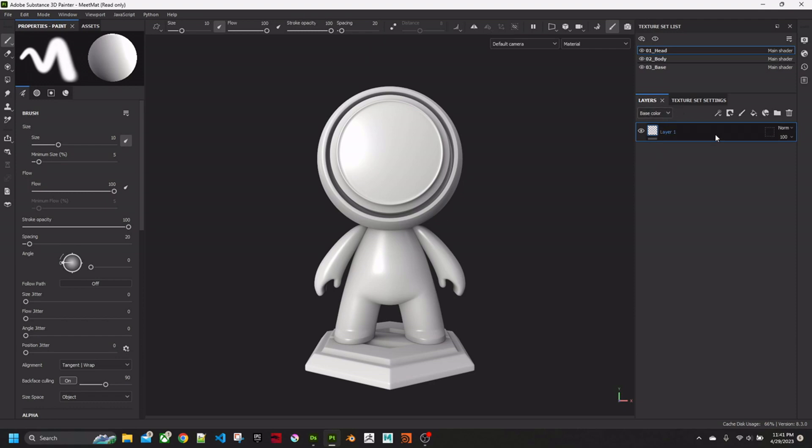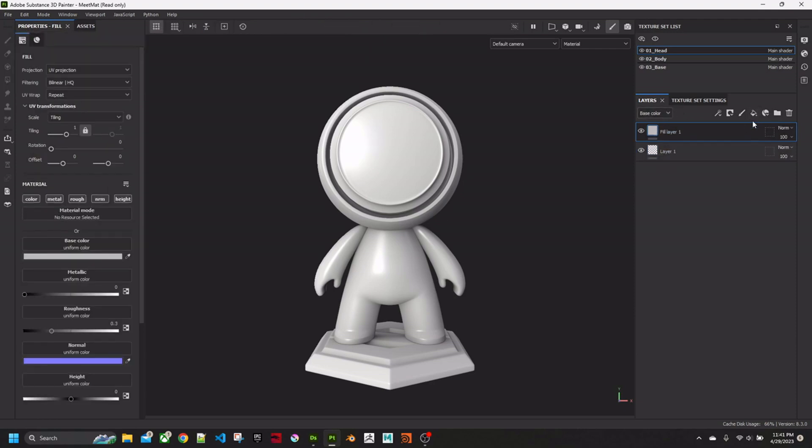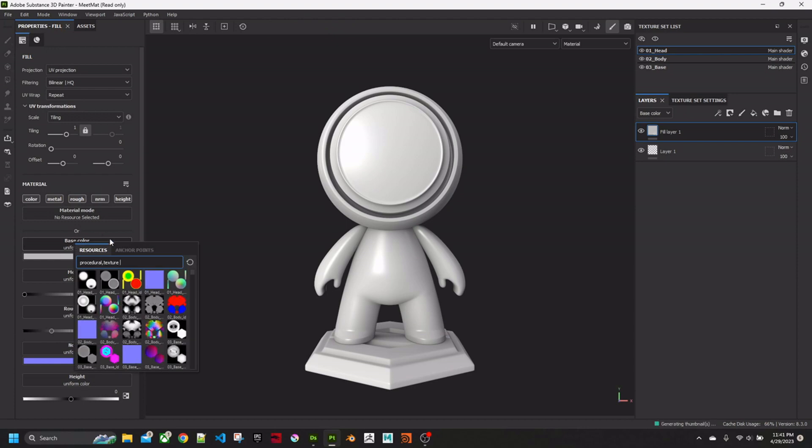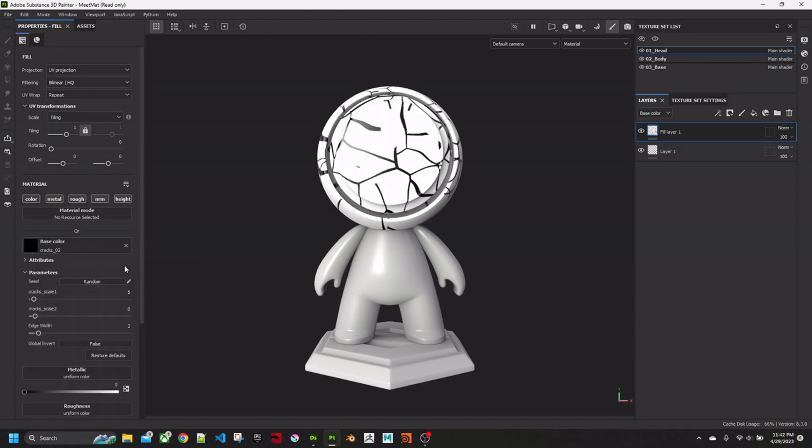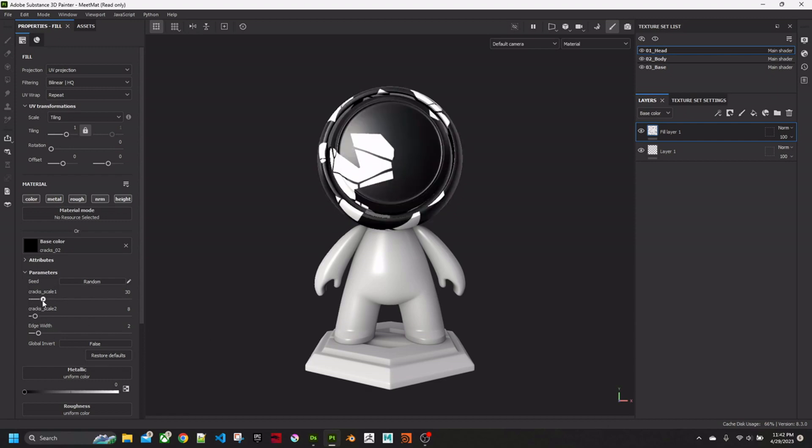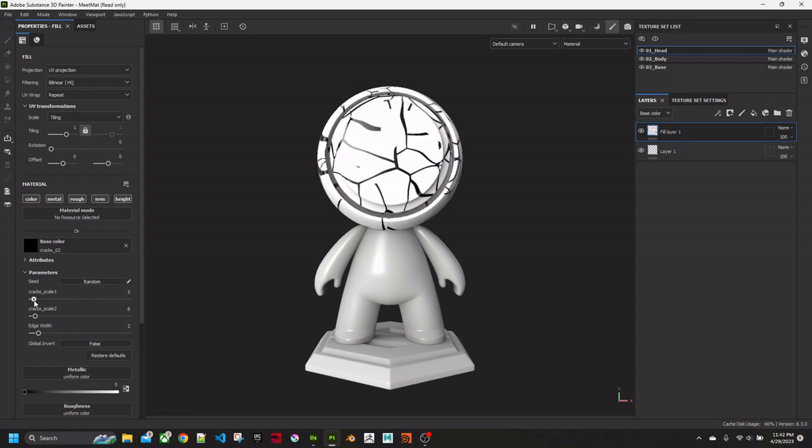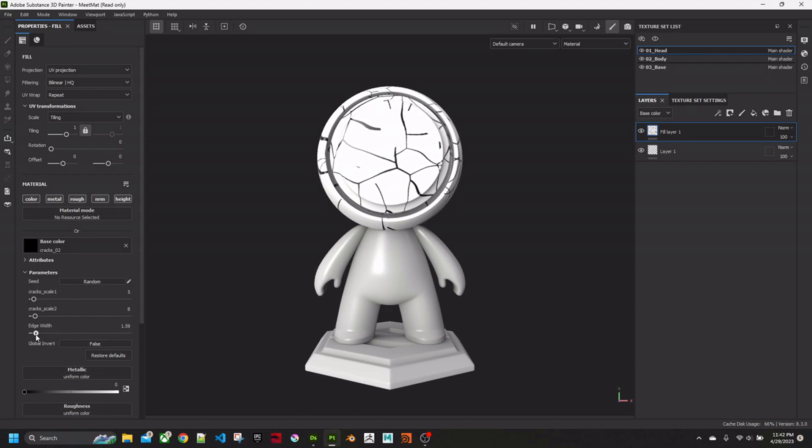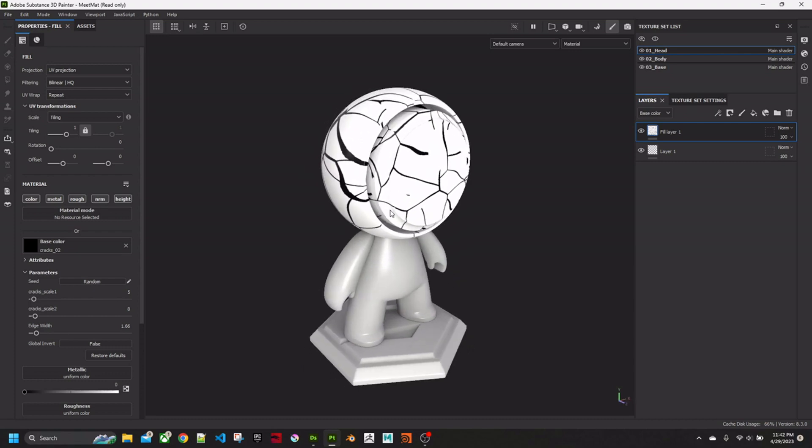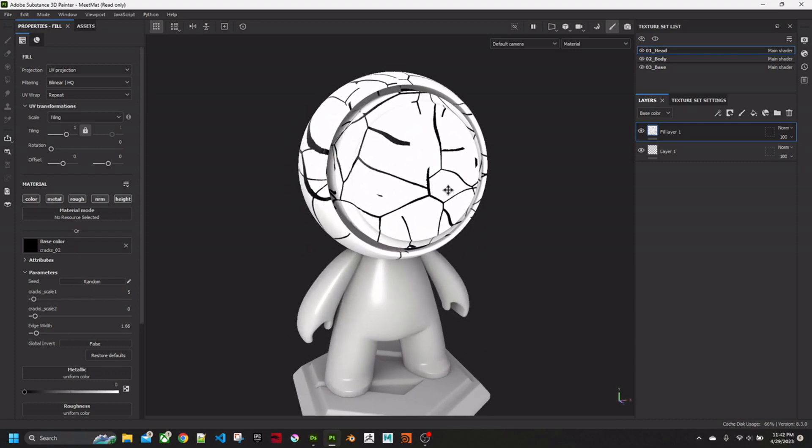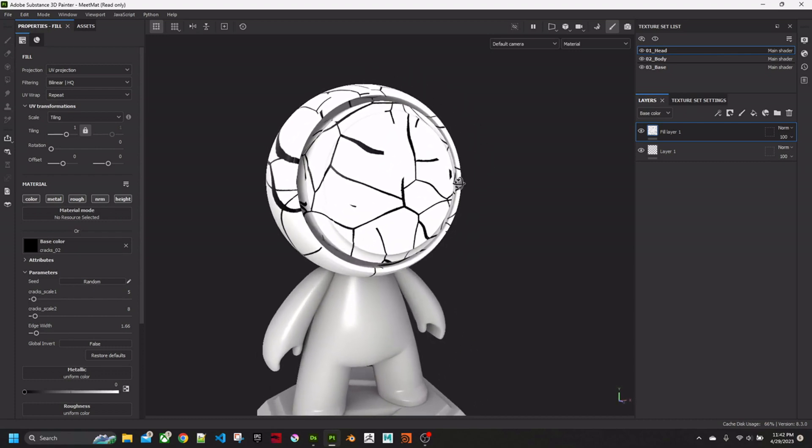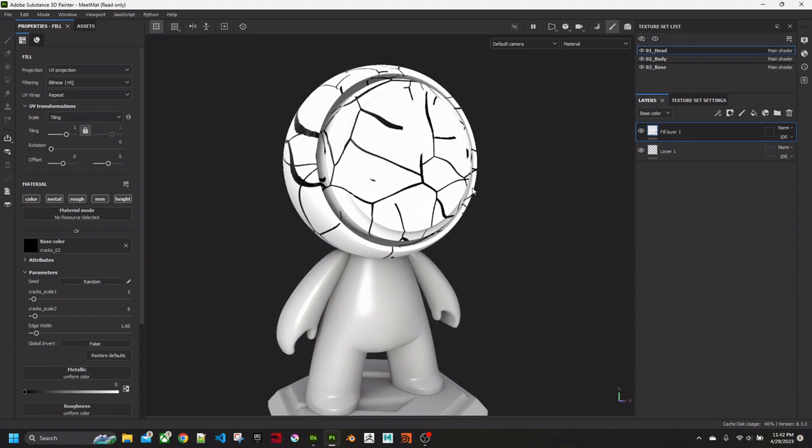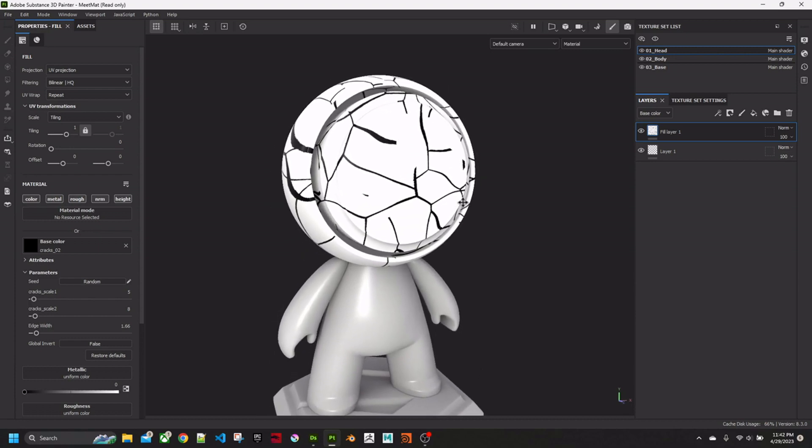And if I open up this test file, you can see now we have a series of parameters and I can adjust the scale. I can invert it and so on. And that's how you make a generator using Substance Designer for Substance Painter.